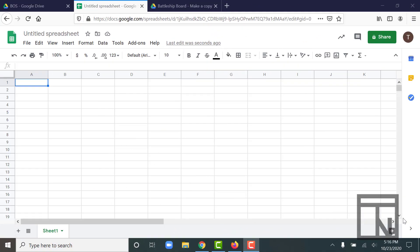Welcome back to Business Office Specialist. In today's video, we're going to be exploring spreadsheets by using the Google Suite app, Google Sheets.